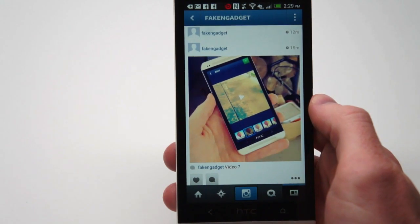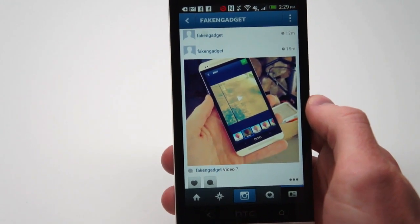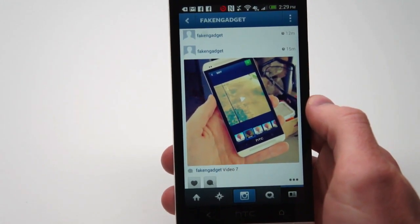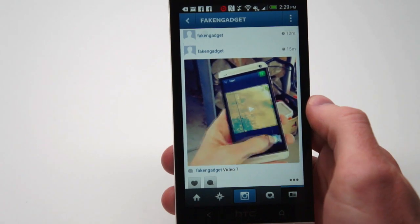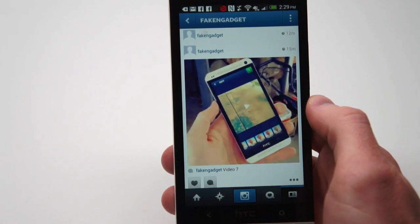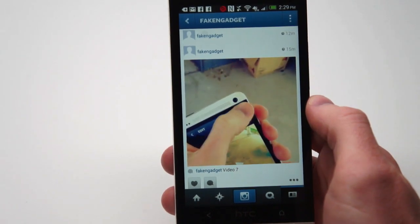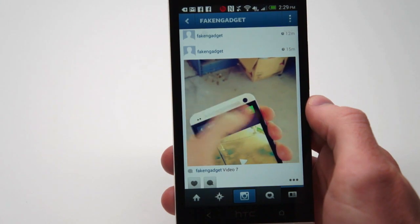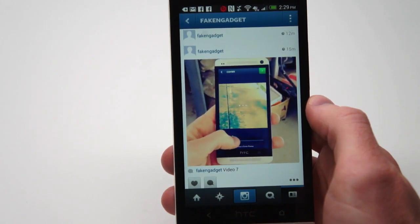Instagram has 13 different filters you can choose from for your videos. Just pick whichever one you want and hit the green button. Then choose a cover frame for your video.